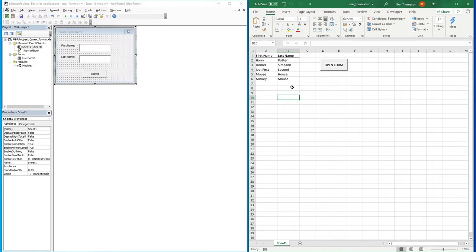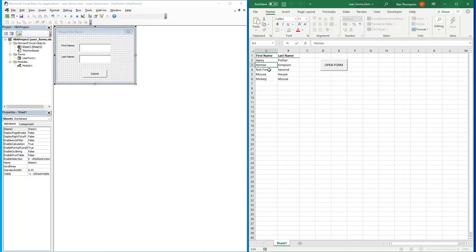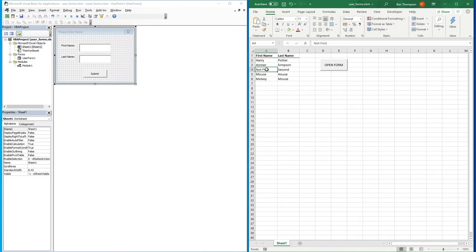What we want to do is build upon this so that it's a working mini database — we can add new records, but also if we've got an existing record we're able to open it by simply double clicking on the first name, which will open the record so we can make the edits we require. There are a few things we need to do, and we'll cover them off in separate stages as we go through.